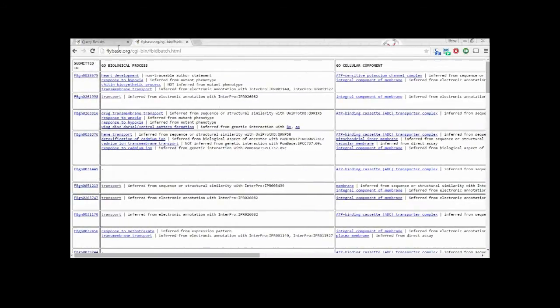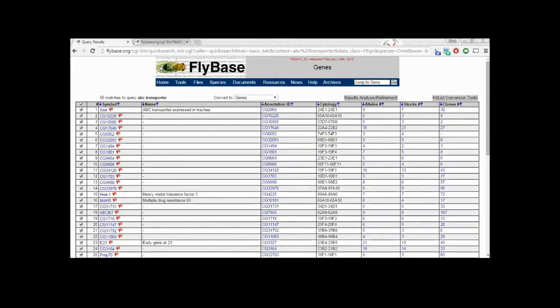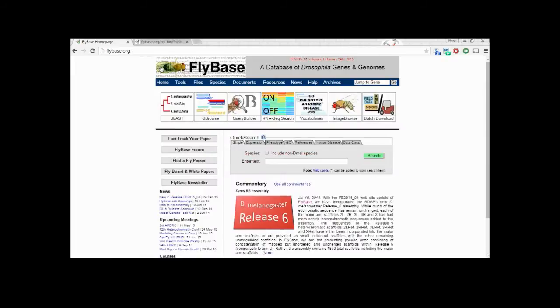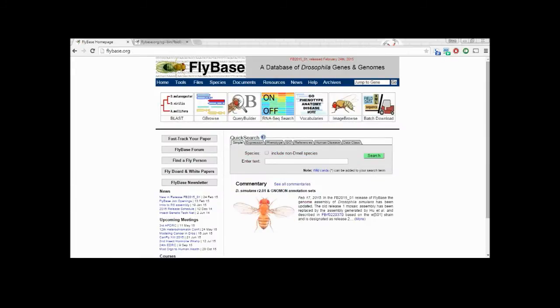These two methods of data visualization are only a small subset of the features that FlyBase is capable of, but are valuable in your understanding of a novel Gal4 UAS cross.